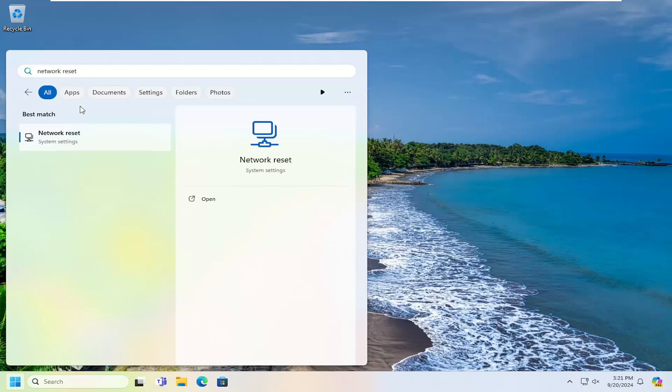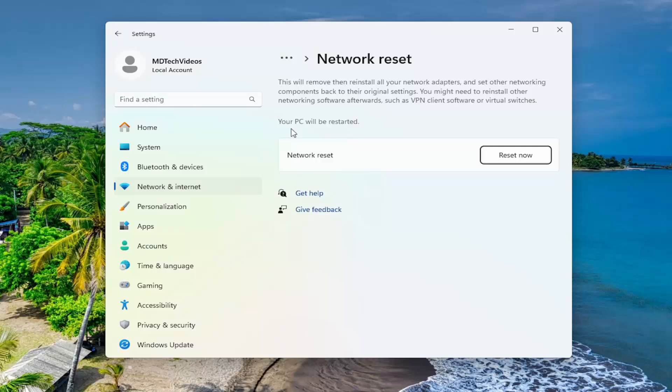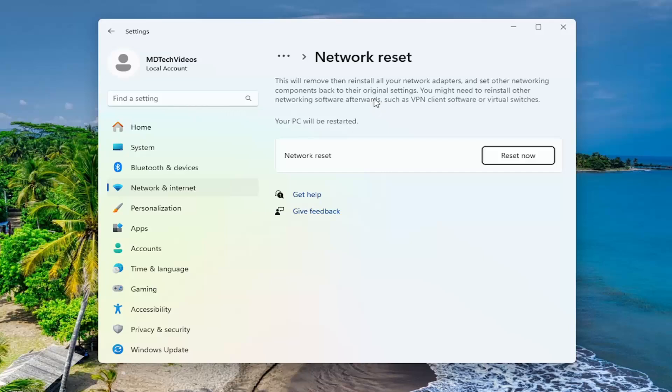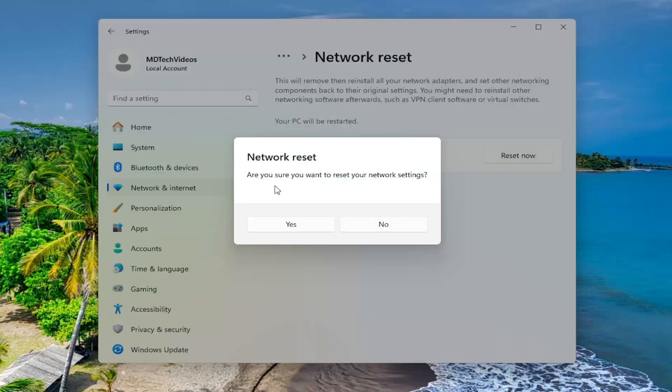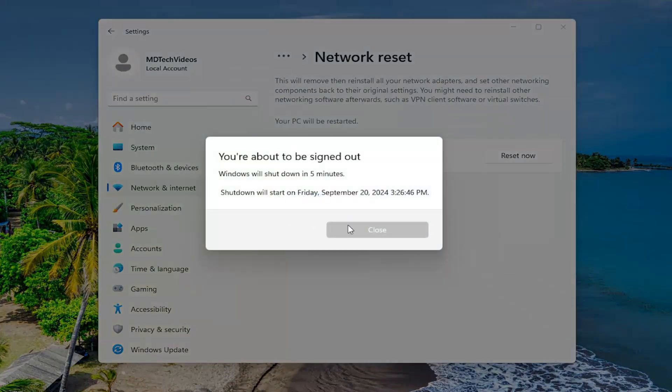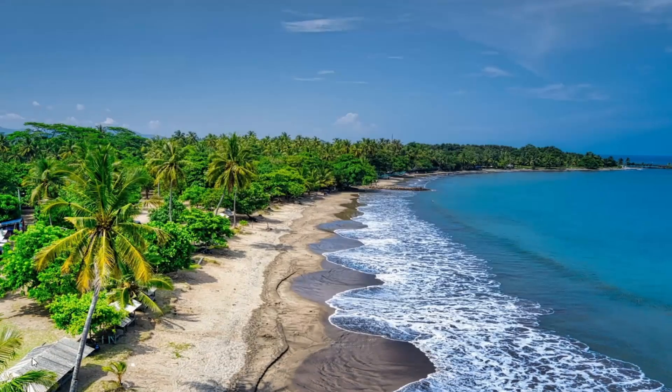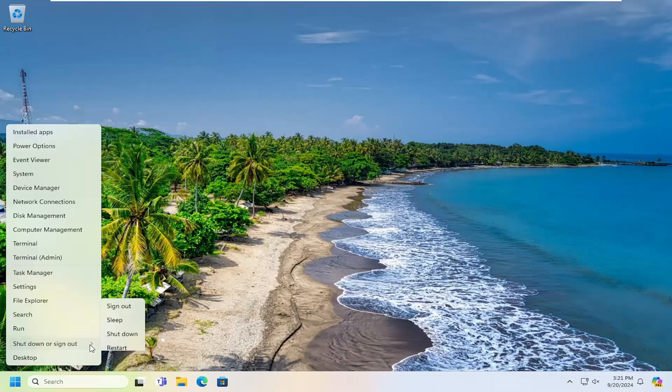So this will remove and then reinstall all of your network adapters and set other networking components back to their original settings. You might need to reinstall other networking software afterwards, such as VPN client software or virtual switches. Your PC will be restarted. Select the reset now button. Are you sure you want to reset your network settings? Select yes, and now you will be signed out within five minutes. So just go ahead and restart your computer once you've saved and closed out of any open programs or applications here.